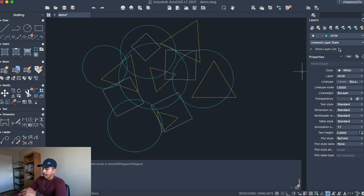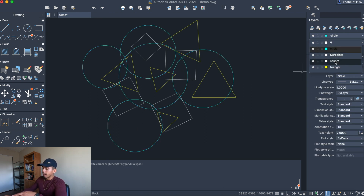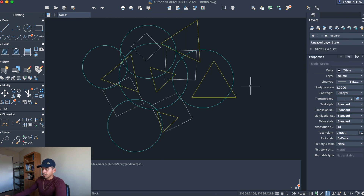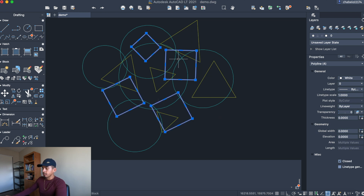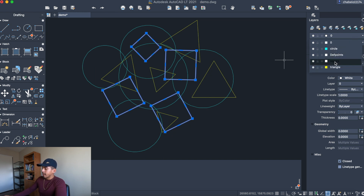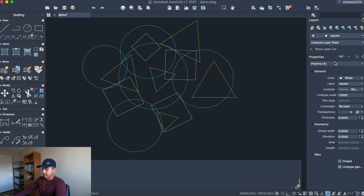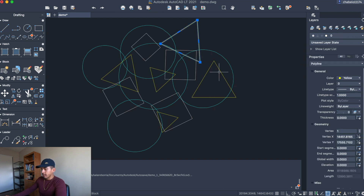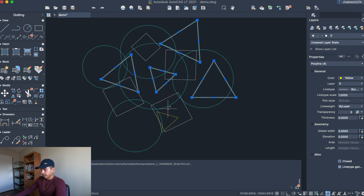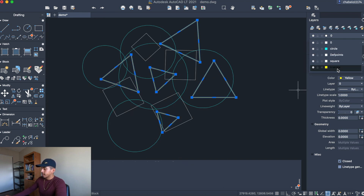Hit Escape and do the same thing for the squares. Click on the square layer, then hold Shift and select all the squares, go to the layer list, and click on the square layer — that puts all those squares into that layer. Hit Escape, then do the same for the triangles: go to the triangle layer, multi-select all those triangles, and click the triangle layer to assign them.